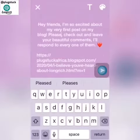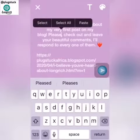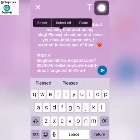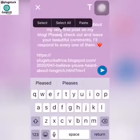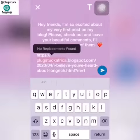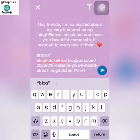Hey friends, I'm so excited about my very first post on my blog. Please check it out and leave your beautiful comments — I'll respond to everyone. You're most likely to get so many people click on this than when you just drop it plain.